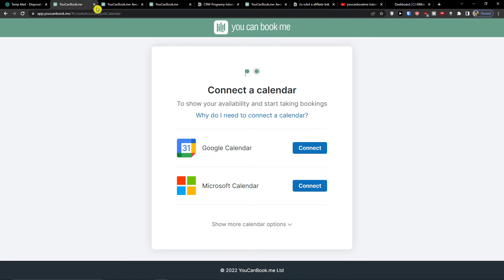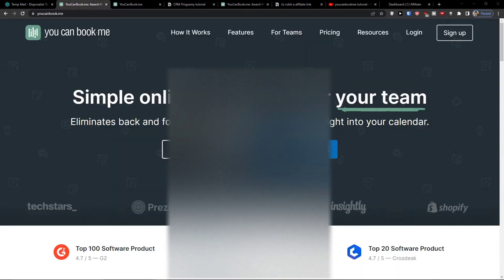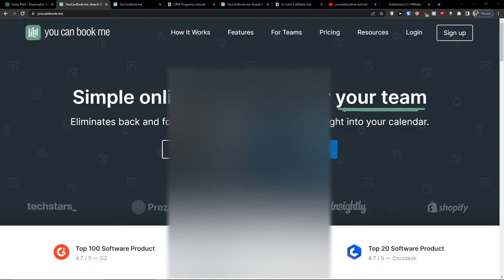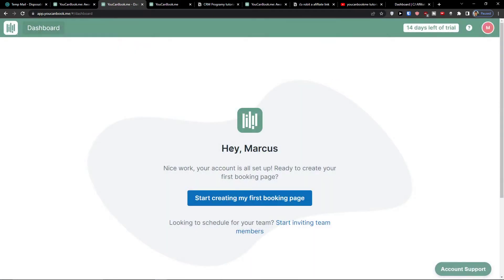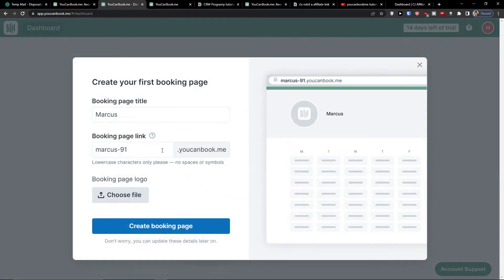You have the option of two things: you can connect Google Calendar or Microsoft Calendar. You also have the option to choose Fruux Calendar and CalDAV Calendar. I'm going to connect Google Calendar here. I'm going to allow it, and then start creating my first booking page.